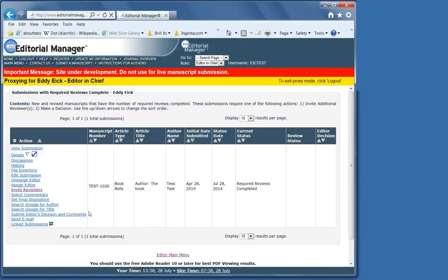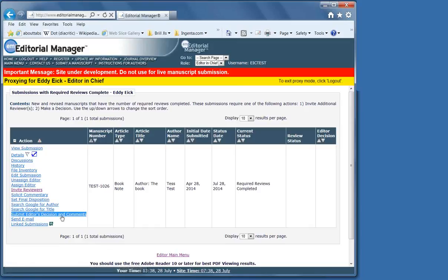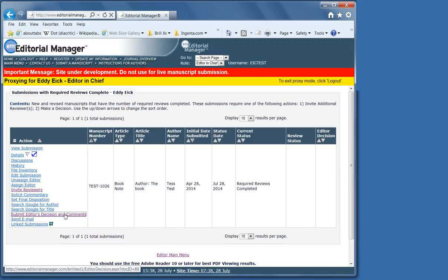And it could have been here requiring additional reviewers or one or more late reviews, but now it's in the folder with Required Reviews Complete. Because it's there, then you have the decision link.